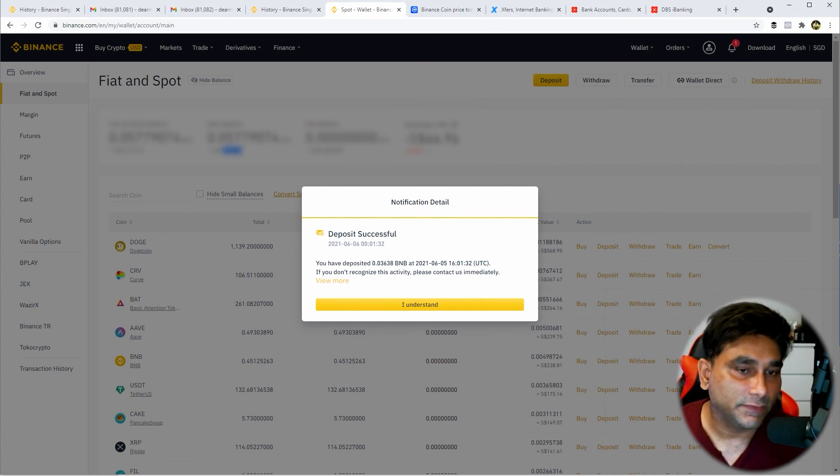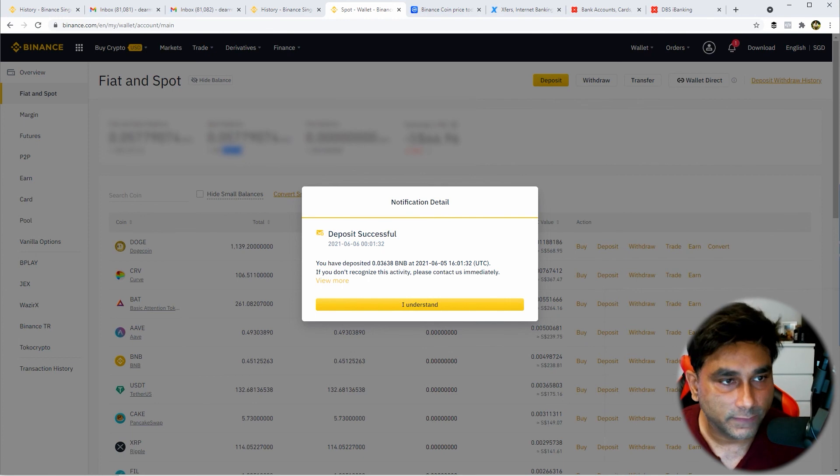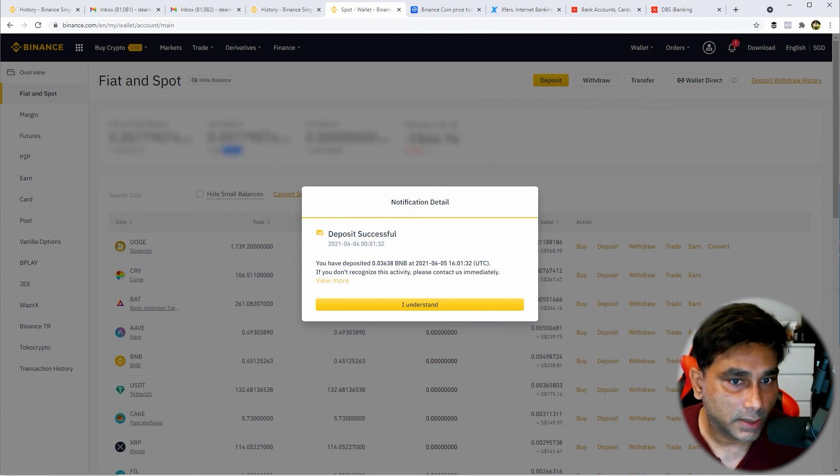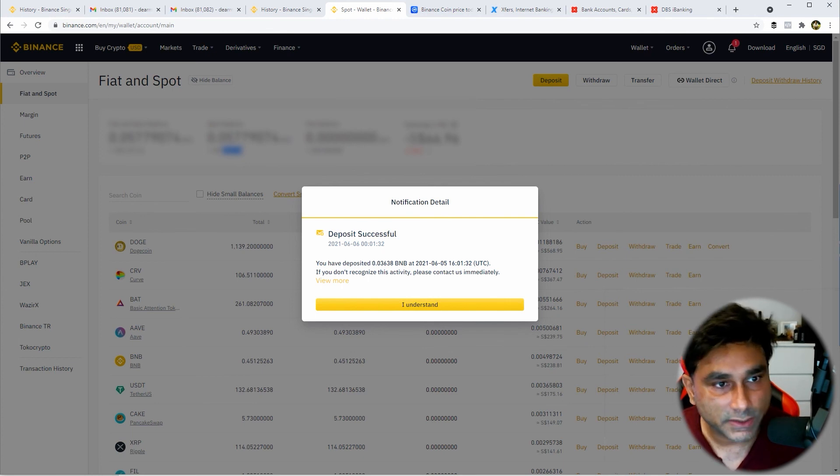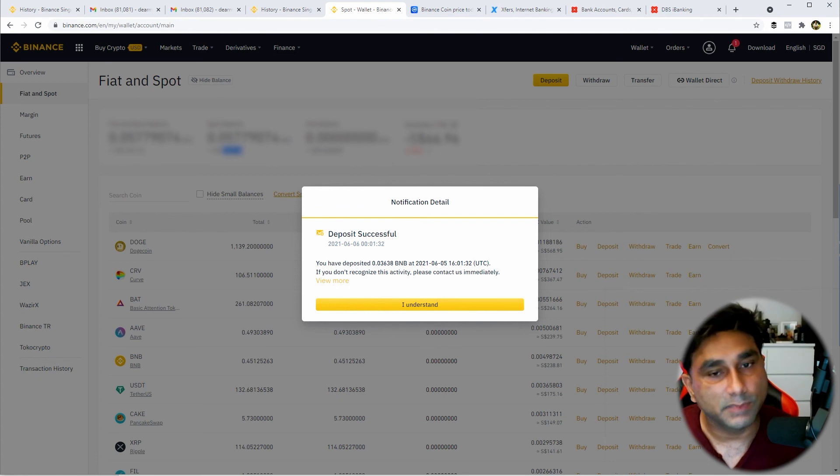So this is how you transfer it. It hardly takes five to seven minutes to reflect in your Binance International account. That's all for the video guys. If you have any further questions, please let me know.